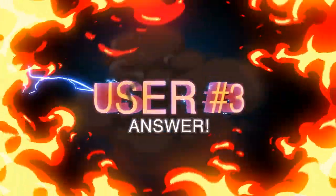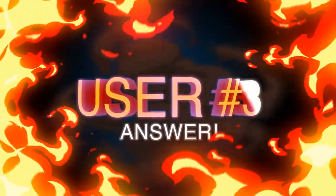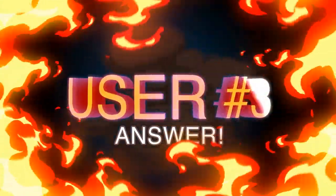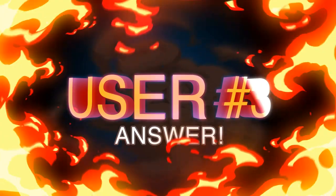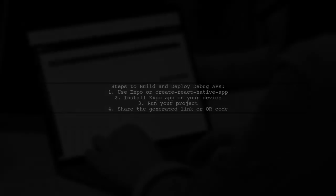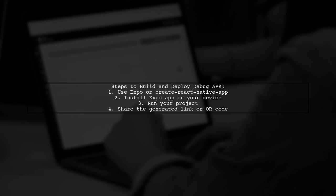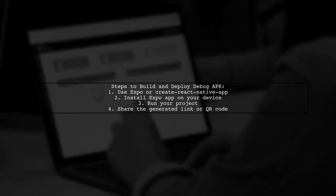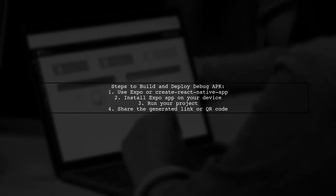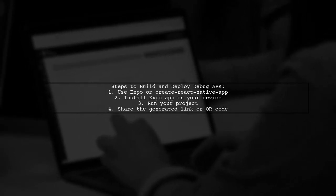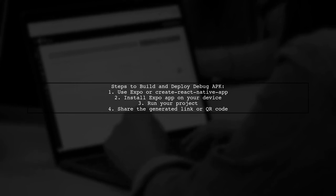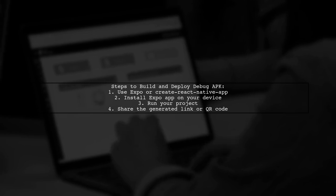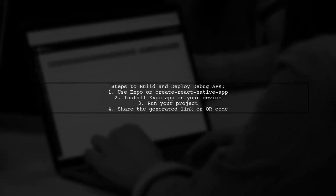Let's now look at another user-suggested answer. To build and deploy a debug APK in React Native, consider using Expo or Create React Native app. First, install the Expo app on your iOS or Android device. Then, run your project to generate a link or QR code. You can share this link or QR code with anyone to access your app.